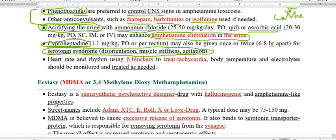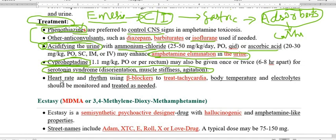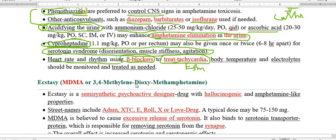If the animal shows cardiac symptoms, usually with amphetamine or related compounds, the symptom is increased heart rate producing tachycardia, putting the animal in an arrhythmic condition. For that we use beta adrenergic receptor blockers. The beta adrenergic receptor blockers used are esmolol and propranolol. These two drugs belong to beta adrenergic receptor blockers and will treat the tachycardia.